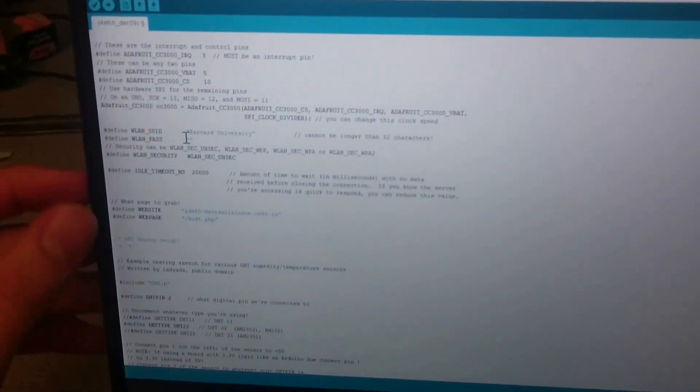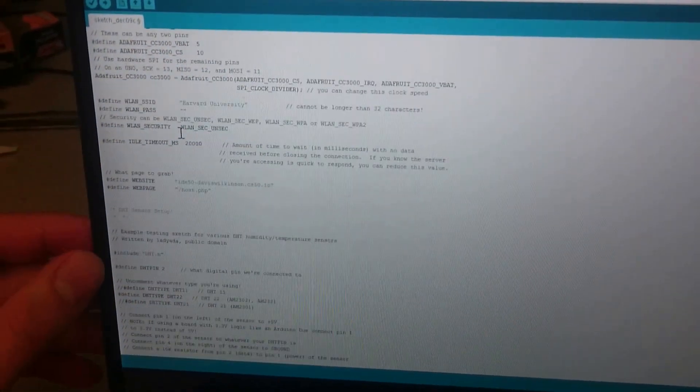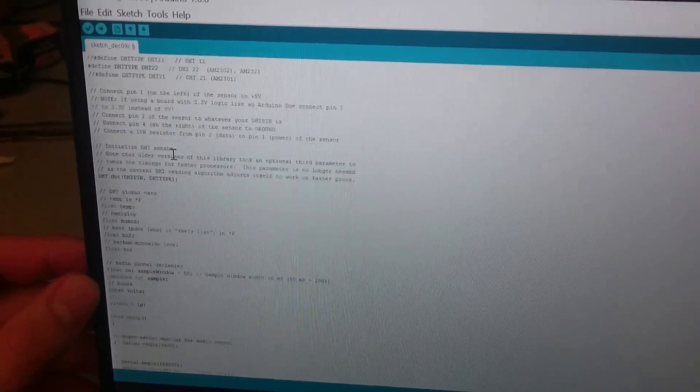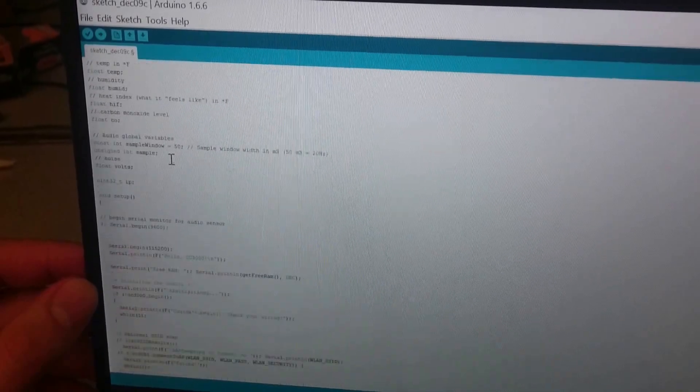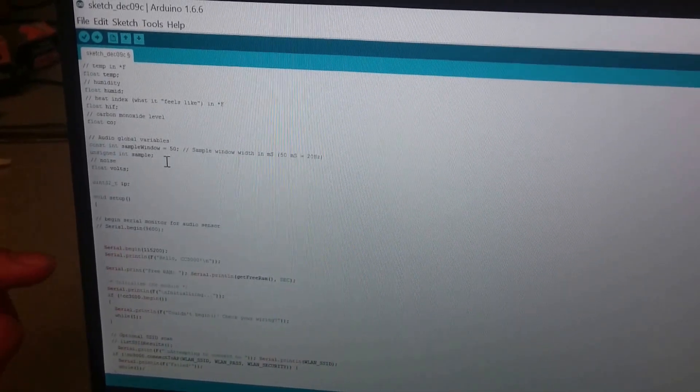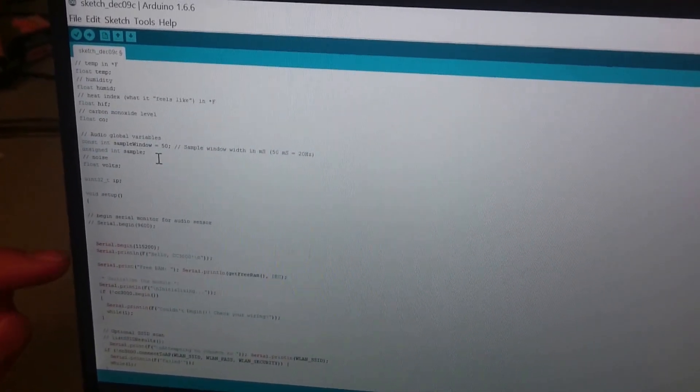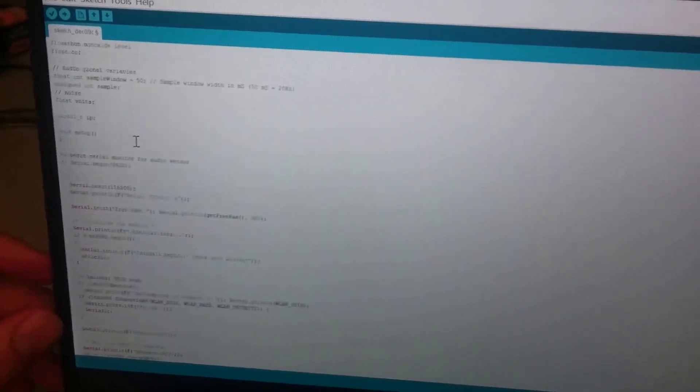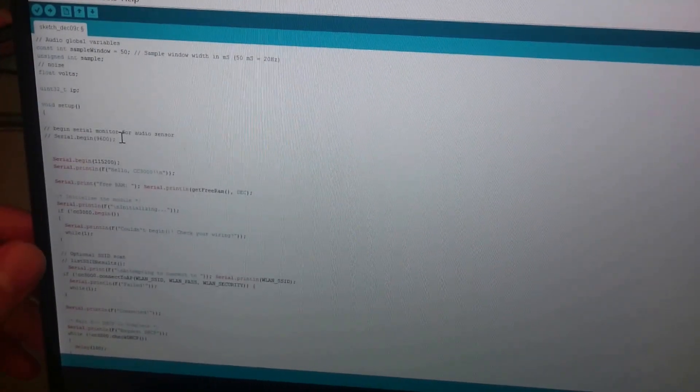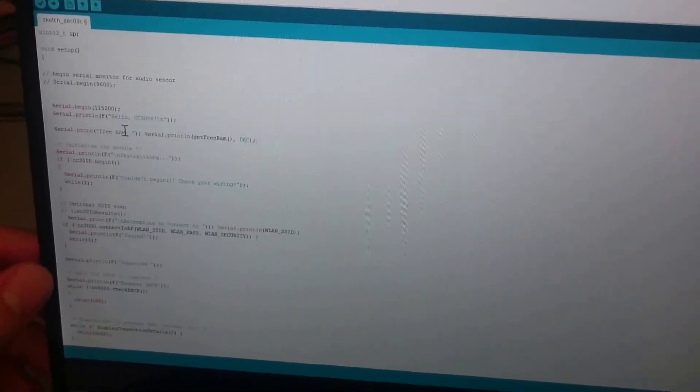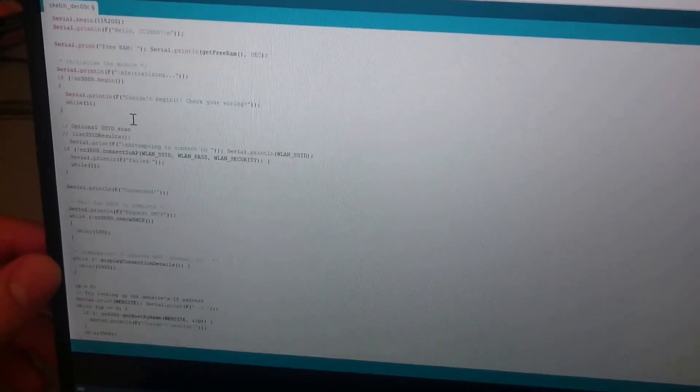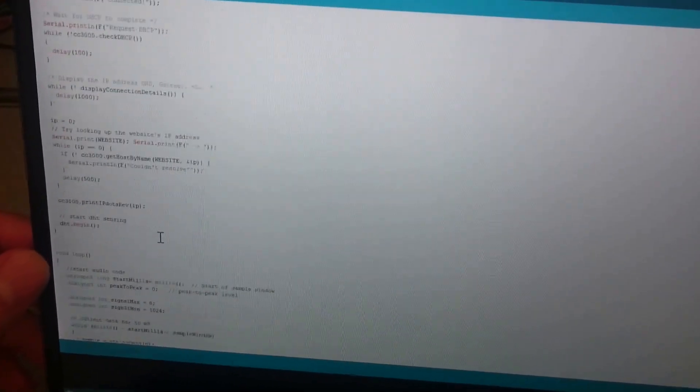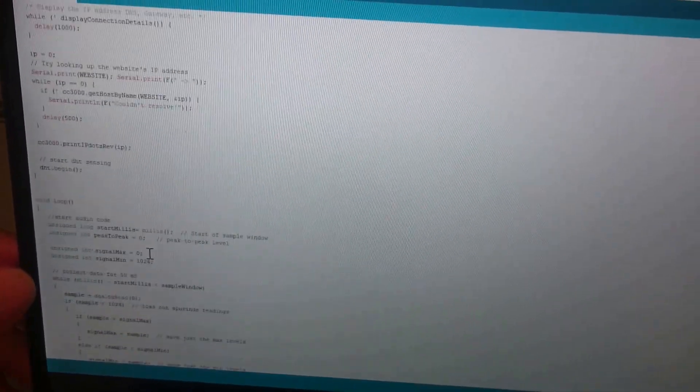Here we've defined some global variables. And here we're beginning basically setting up the Wi-Fi shield and the Arduino to start working. Here we're connecting to Harvard University wireless.